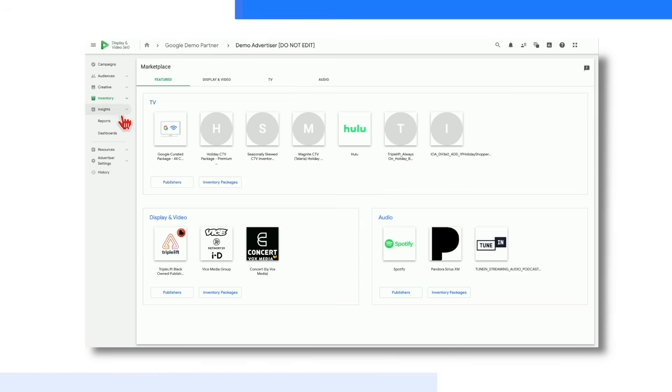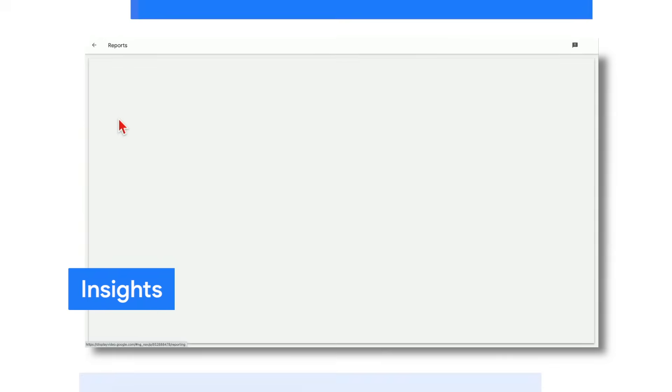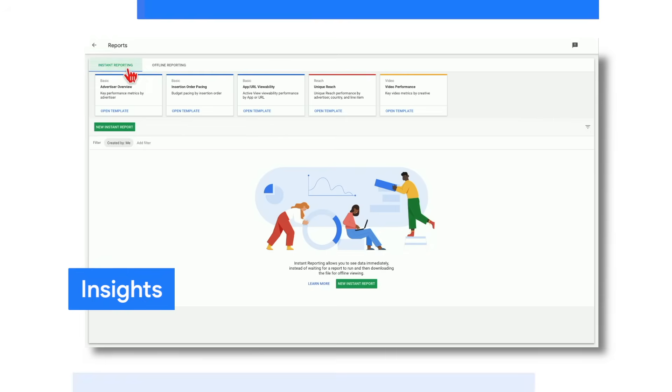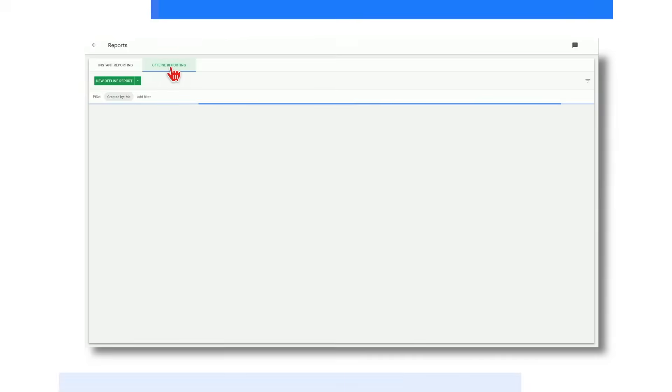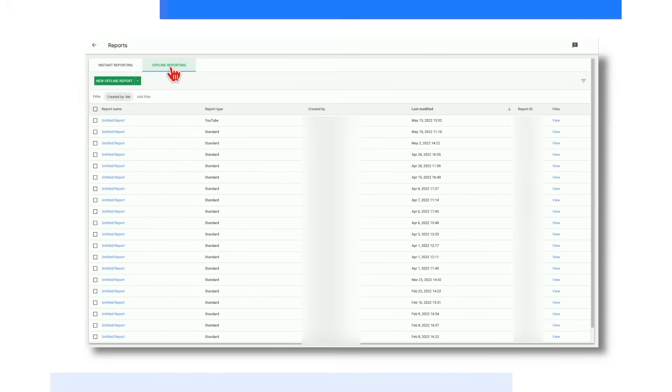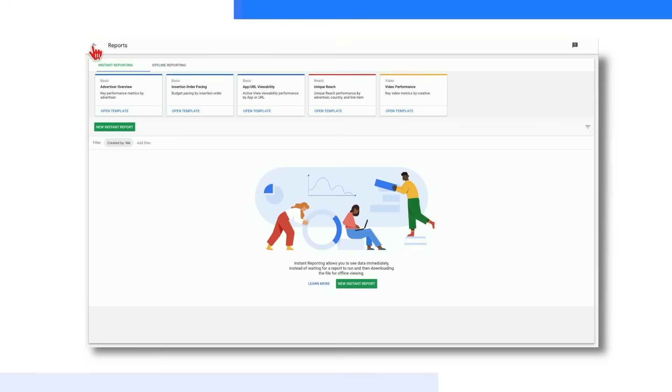And then finally, we have the Insights module, where you can pull all of your media metrics through either instant or offline reporting to evaluate campaign performance, identify what inventory and audiences may be popping for your brands, and ultimately use that data to make informed optimizations.